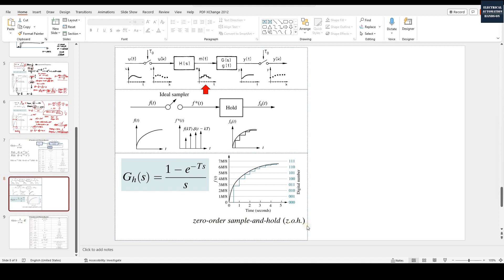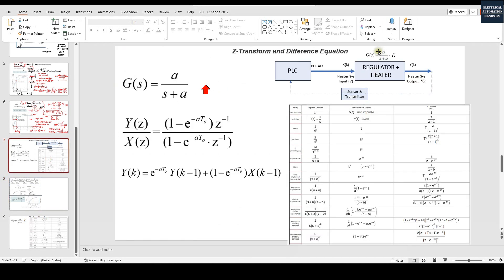That's why when we convert the s-domain transfer function into z-domain — which is the digital world — we have to involve the zero-order sample and hold (ZOH). This also brings up the point that when converting a first-order transfer function into z-domain, we cannot directly browse the z-transform table and transfer it directly. We have to involve the zero-order holder.